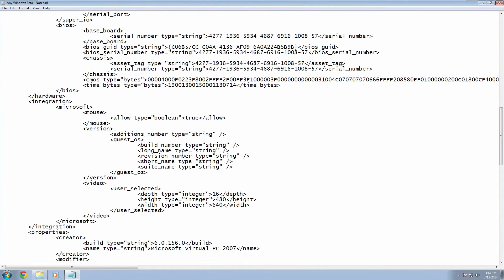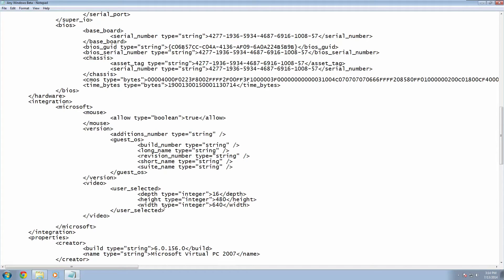And then under this integration tag you want to find this closing video tag and then make a new line under it. And then you want to copy and paste the text that I'm going to have in the video description below.